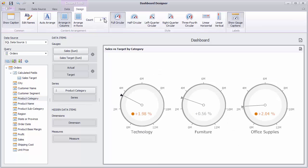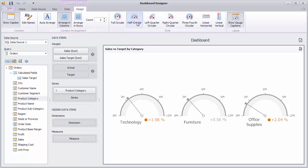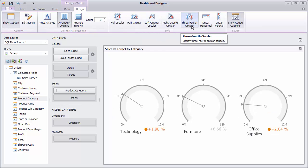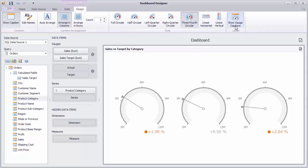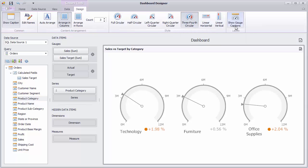For example, you can use the half circular or three-fourth circular styles here. Finally, you can manage the visibility of gauge captions using the show captions button.